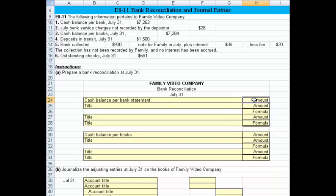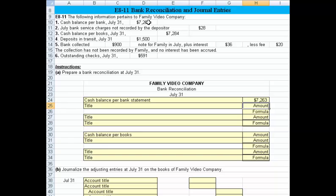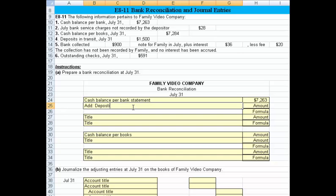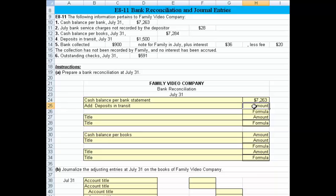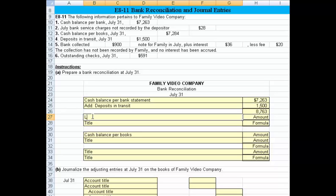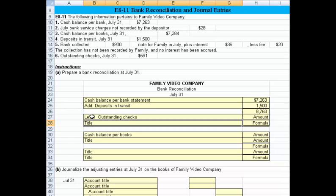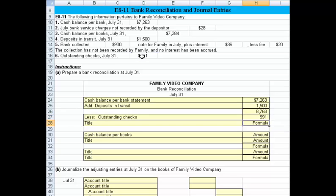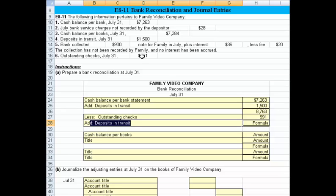Let's begin to put this together. We start off with the cash balance per the bank, which is $7,263. The next thing we want to do is add in the deposits in transit, and they tell us that is $1,500. Once we have that, we can put together a short subtotal, and we then subtract out the outstanding checks of $591. That gives us an adjusted cash balance per the bank.